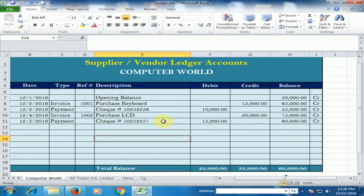Welcome to the virtual office training. Today we will learn Supplier or Vendor Ledger in Microsoft Excel.